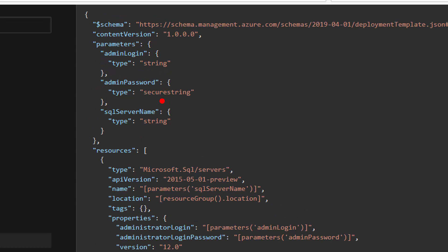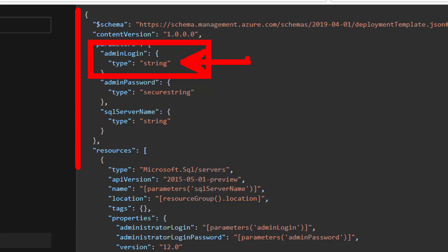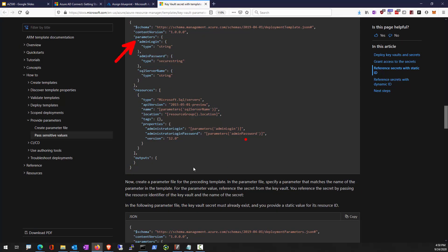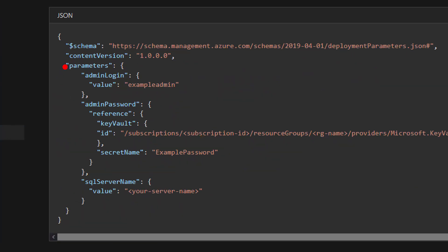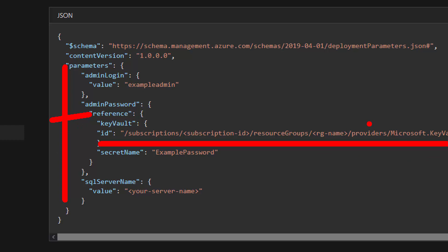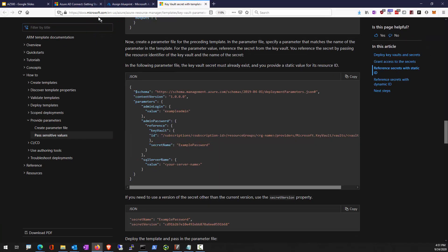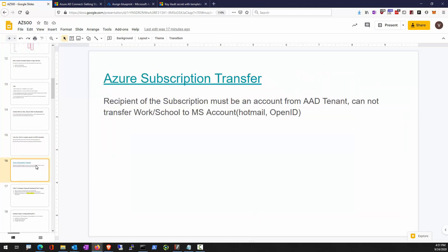To reference a Key Vault secret in your ARM template: admin login is a string you can type in, but admin password is a secure string. When a type is declared as secure string in the parameter section, you prepare a parameter file where admin password is not actually collected during deployment — rather, it is a reference to a Key Vault location. As long as the Key Vault is set up for template deployment, these secrets can be pulled at deployment time. The purpose is so the person deploying the service doesn't need to know the password.